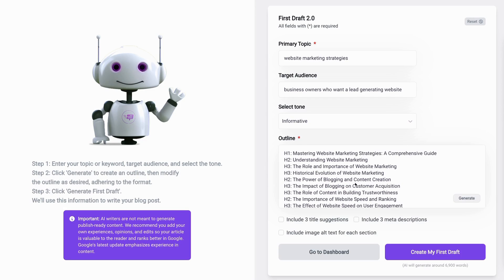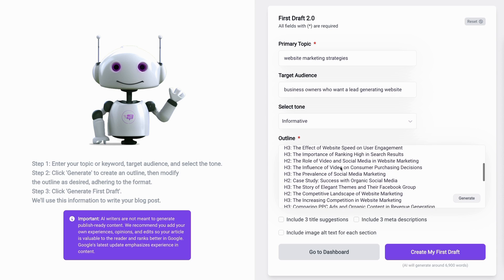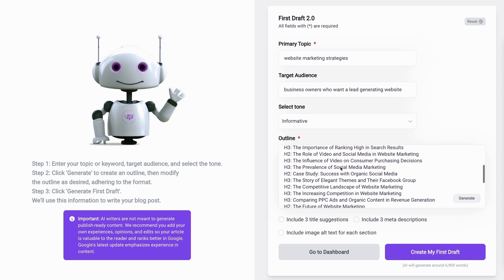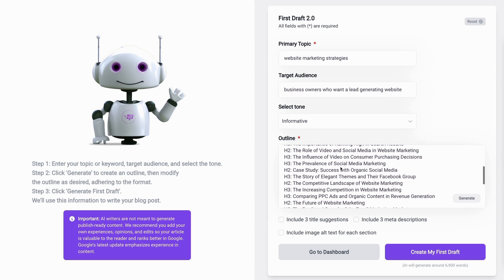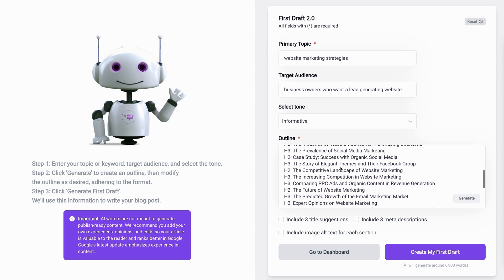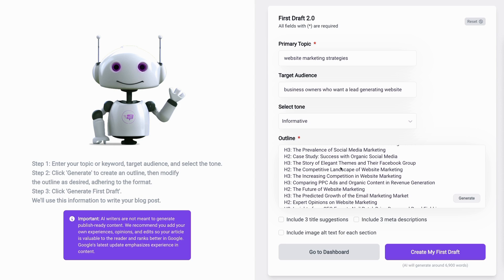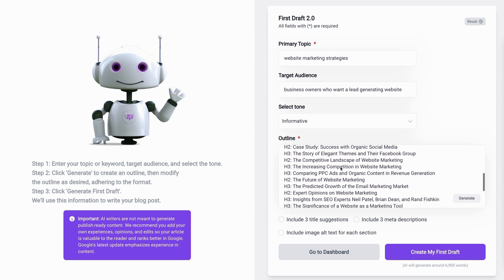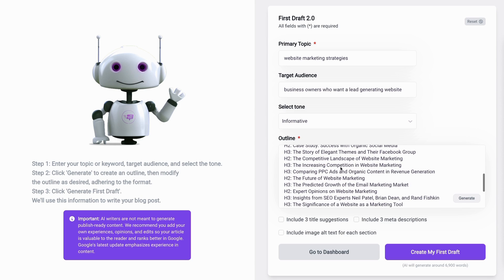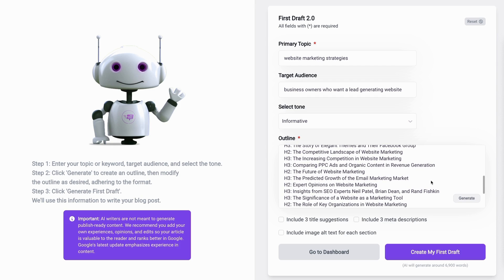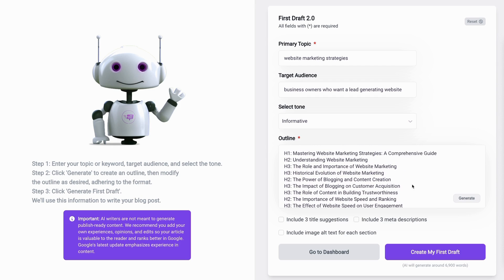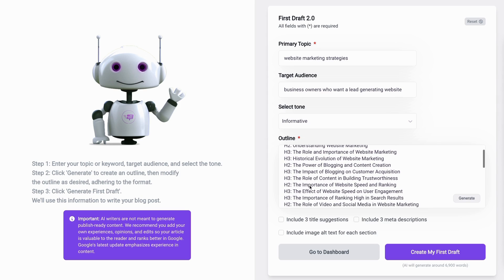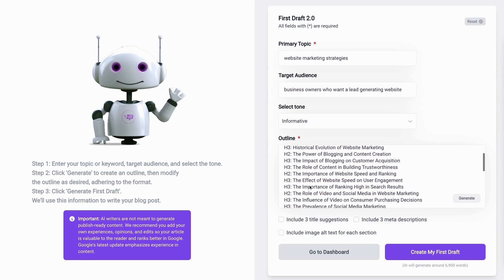Once the outline is completed, you can review it carefully. You see, the outline provided is very detailed, possibly containing more headings than you need. It's advisable for you to select the most relevant H2s and H3 headings for your audience. Also, it helps to reduce the word count. As you can see here, this one is showing that it will generate around 6,900 words, which is a bit much for my taste. To reduce the word count by maintaining relevance, I will delete unnecessary H2s and H3 headings until I reach my desired word count.